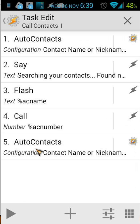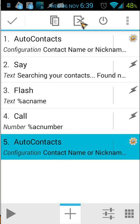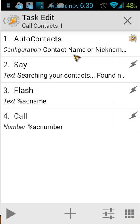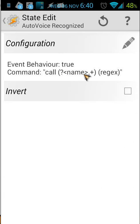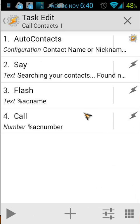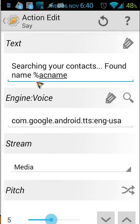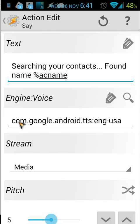You will see number 5 is the same as number 1, so I'm going to delete this one by long pressing and cutting it. We use the variable name because in the 'Call Contacts' task we used also the variable name, so you need to use that again in AutoContacts as well. The second action is a 'Say' command. Let's see: 'Searching your contacts. Found name,' and then we see the variable acName. acName will find the first name, and we use the TTS. Here you can choose that by the magnify glass.